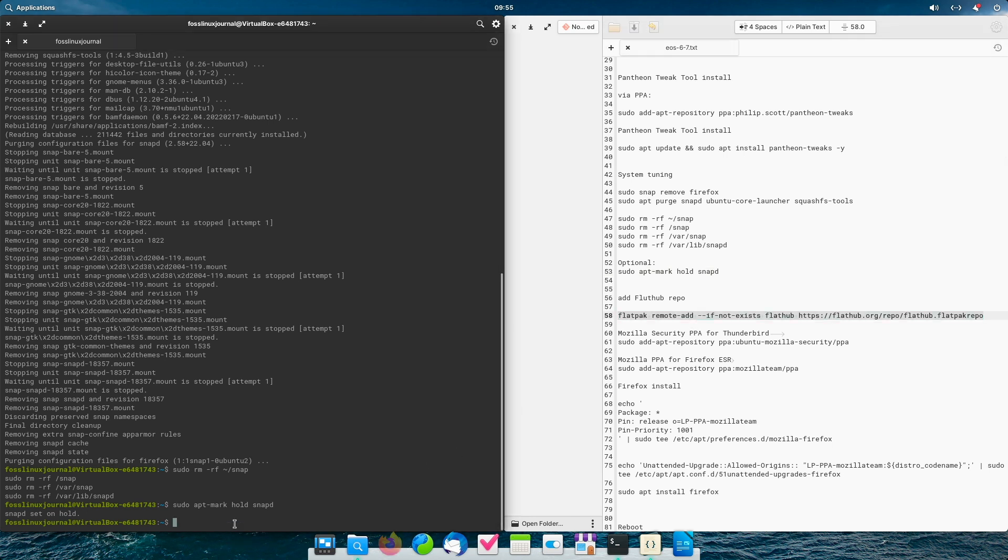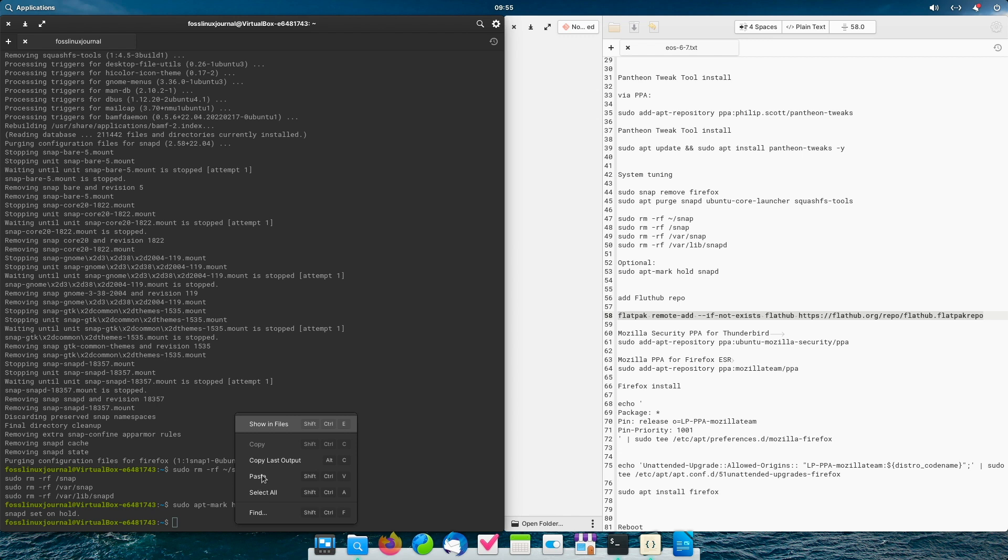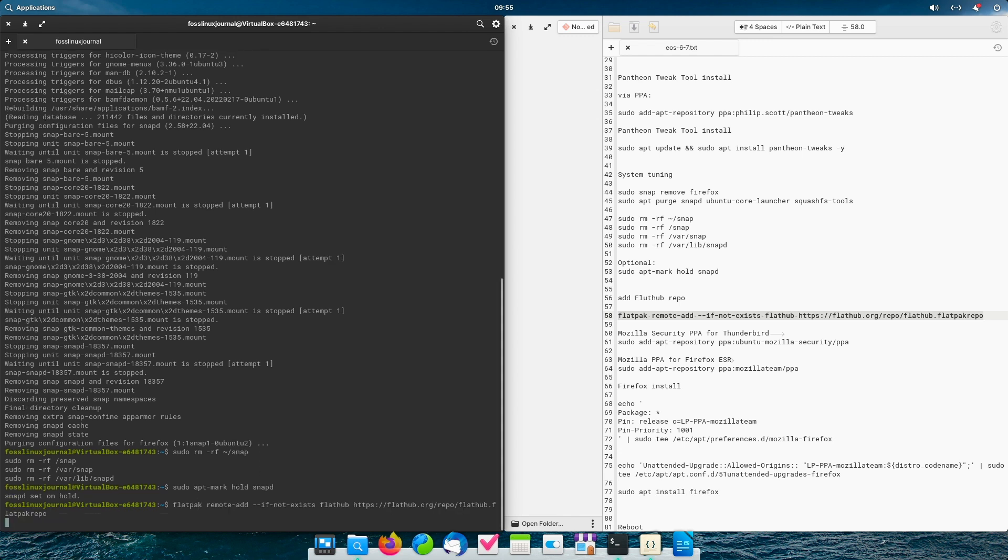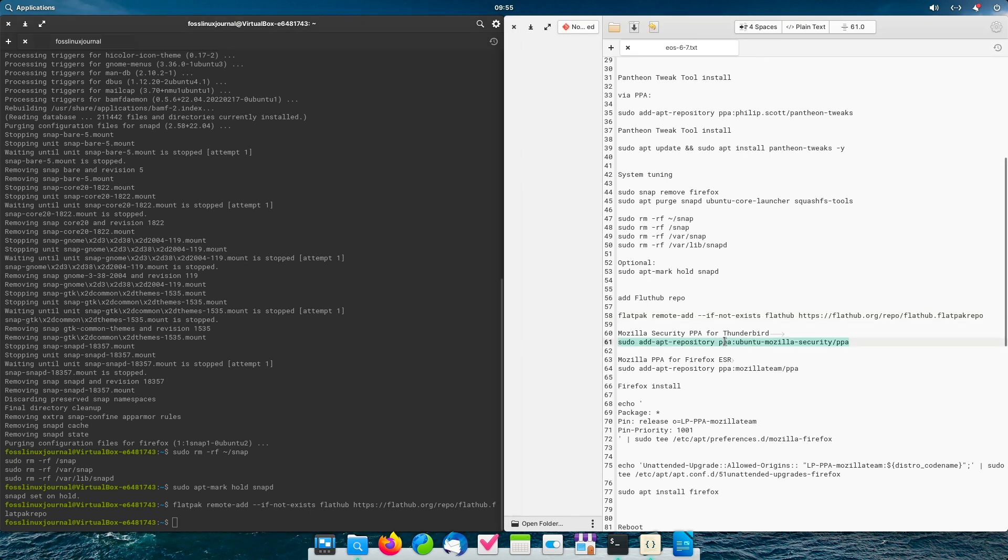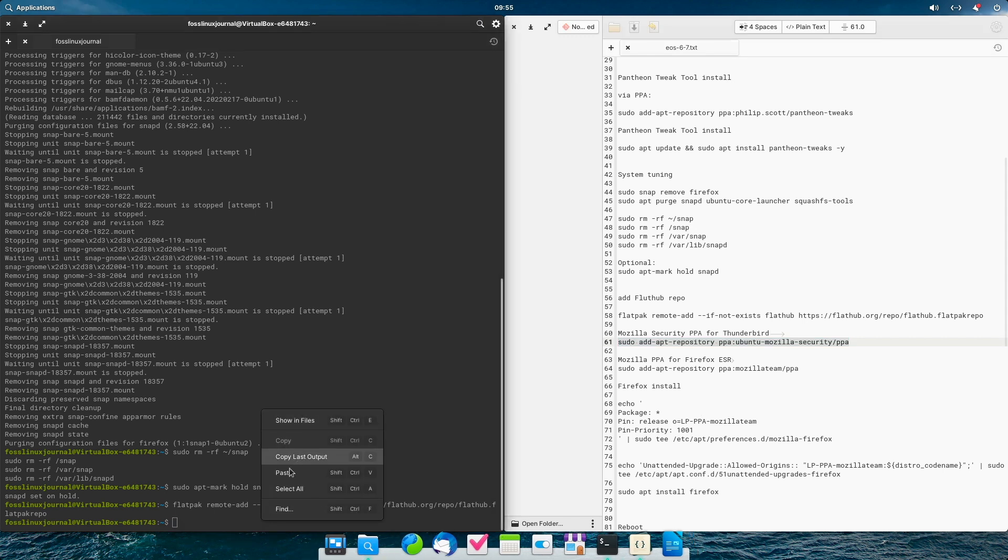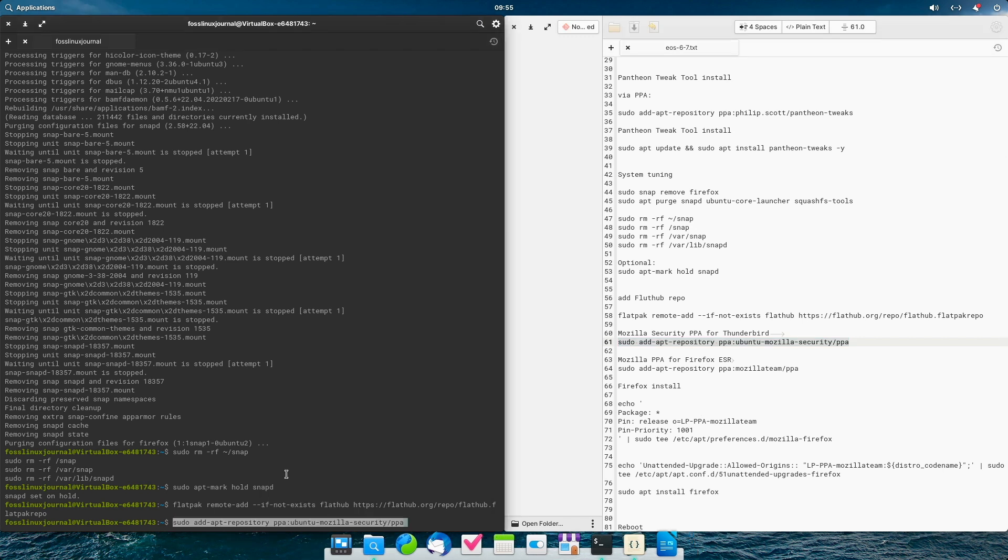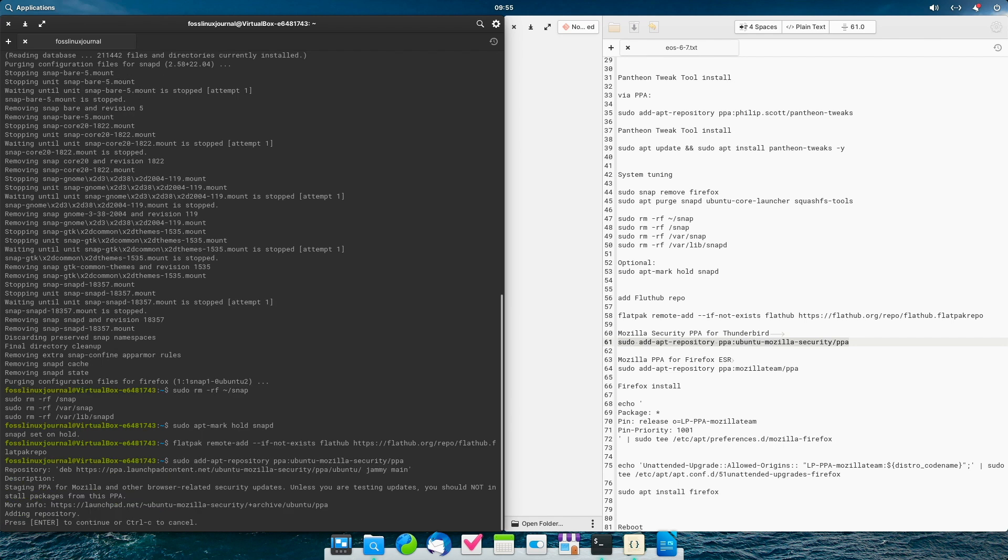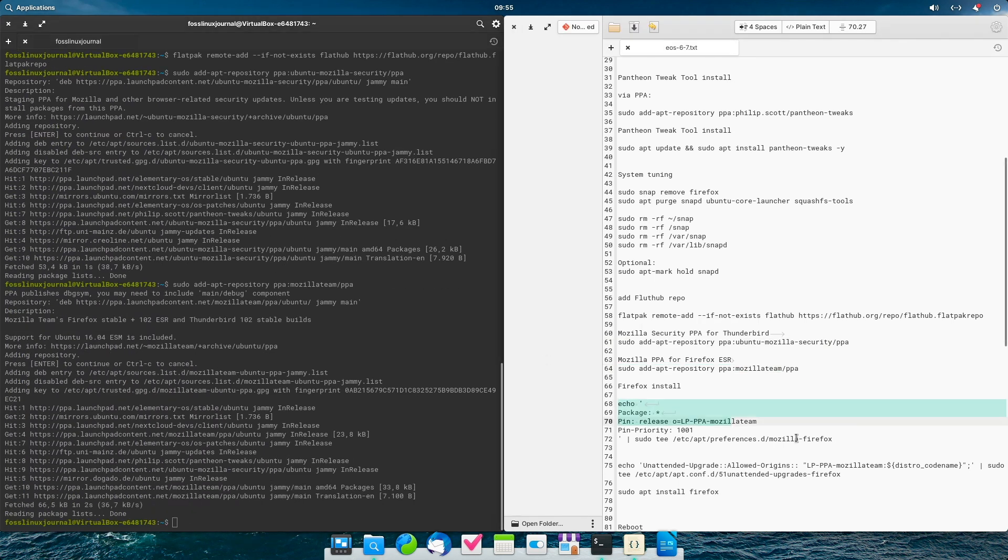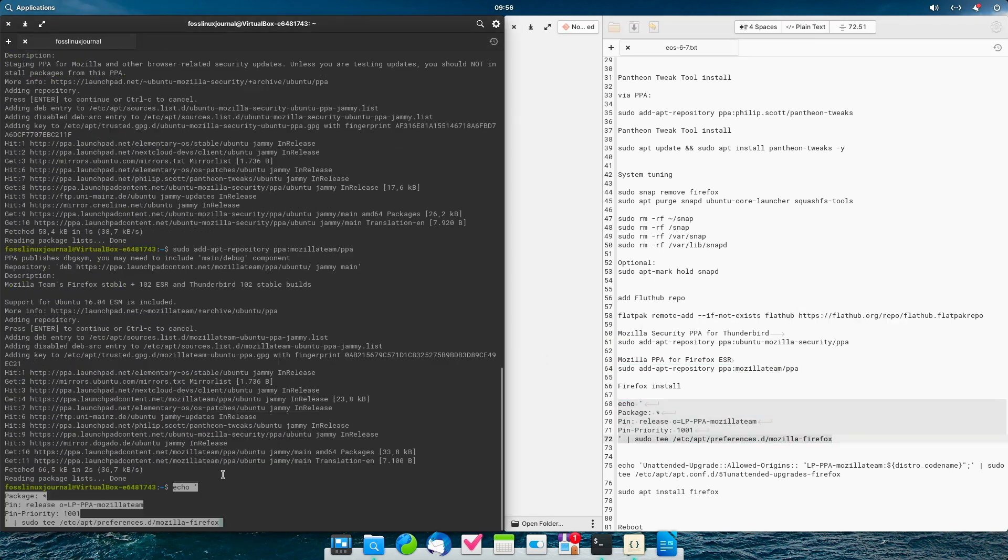Now I will add the Flathub repository. This is not necessary. But nevertheless, it is done. Now I add the Mozilla security PPA for Thunderbird. I am a Thunderbird user. So, it is my interest. If you use elementary mail, this is not necessary for you.